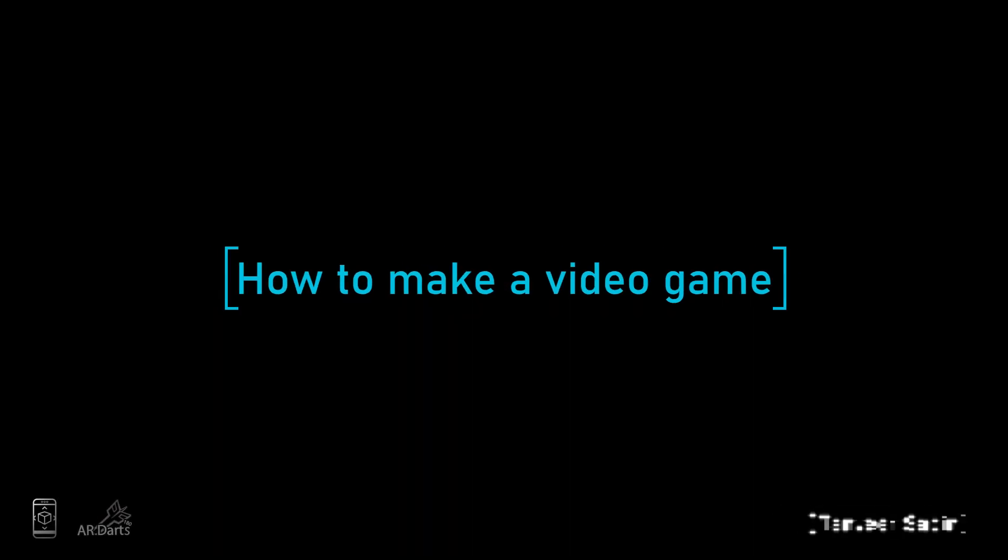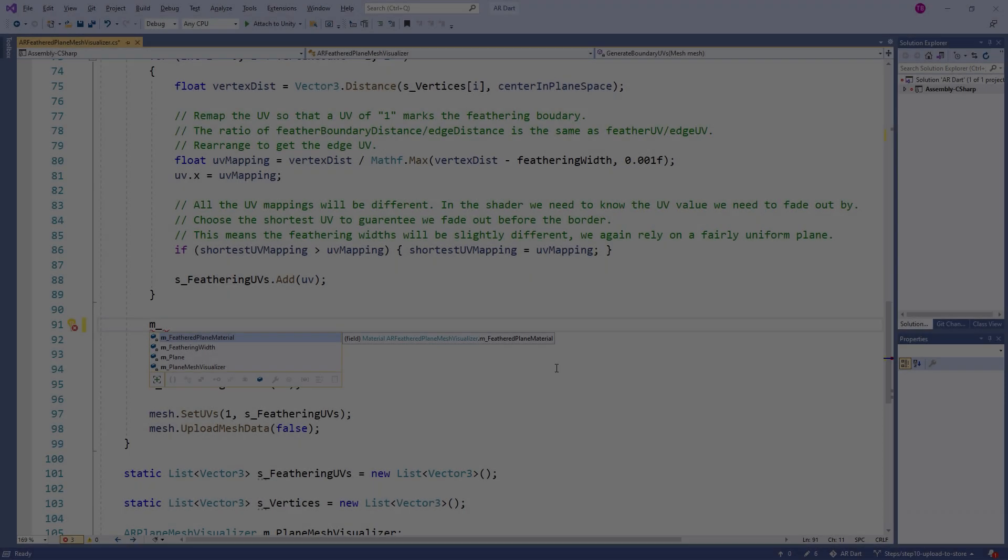You want to make a video game, but you don't know where to start. This lecture will help you in the right direction.